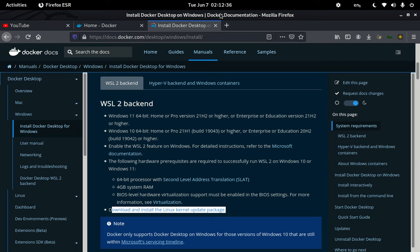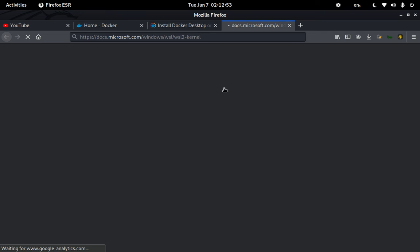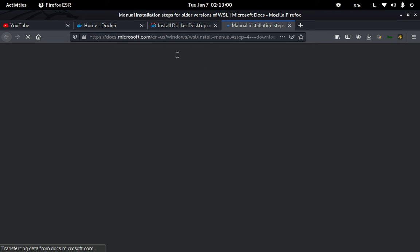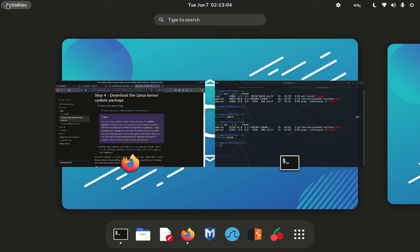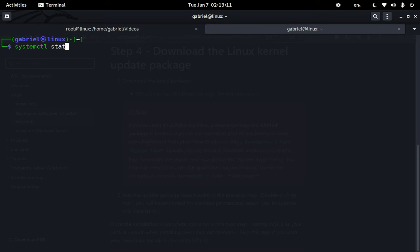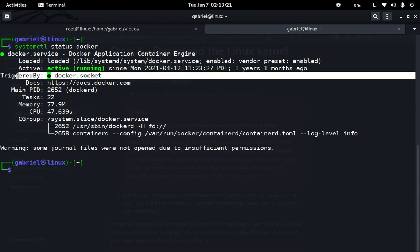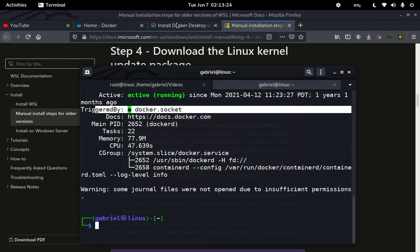One drawback is that I myself am using Linux, not Windows, so it's difficult for me to show you how to pull Docker on your Windows machine. However, I have a manual for that. Since I'm on Linux, I already have Docker installed. If I run 'systemctl status docker', you can see Docker is already running on my system.